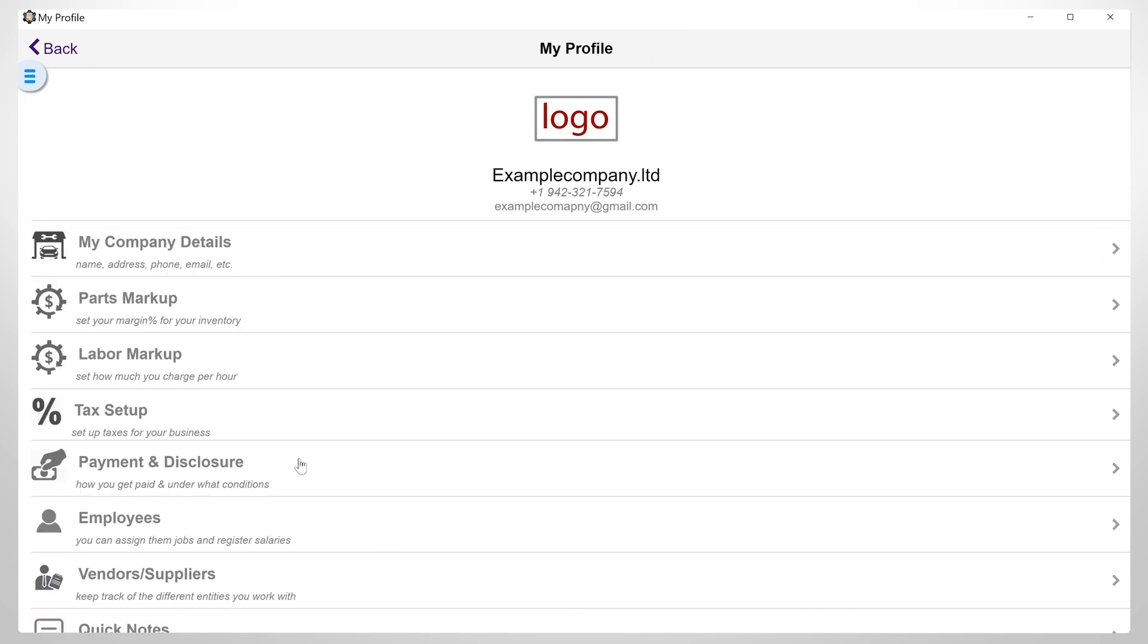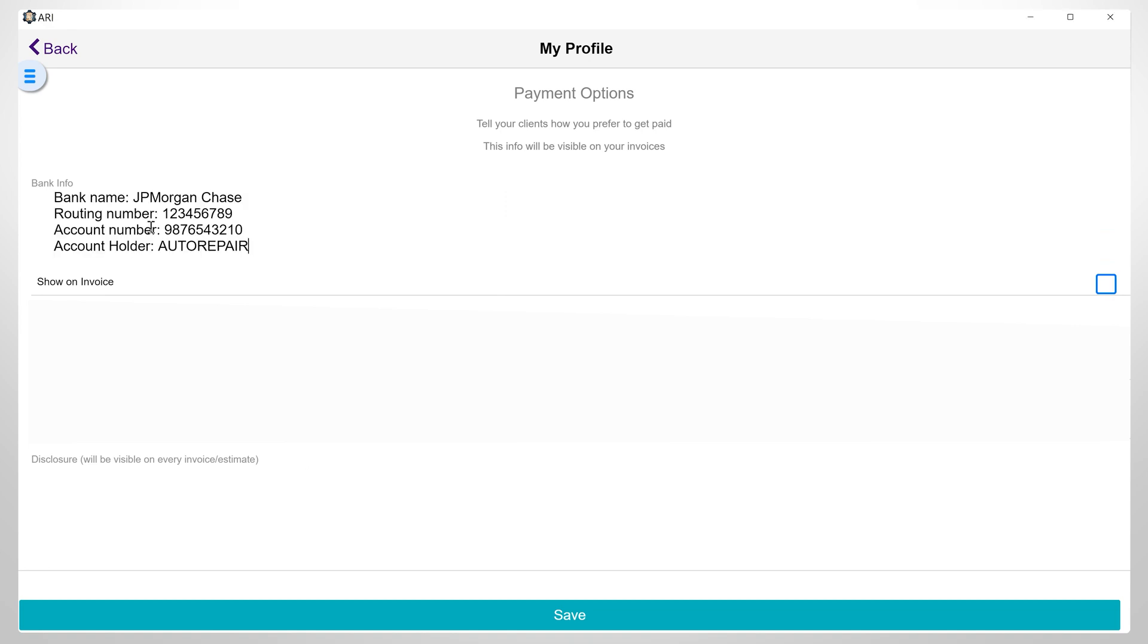Payment and disclosure. In this section of ARRI Profile Setup, you can add info such as bank account details and other payment info that your users may require in order to send you money for your auto repair services. Here, you can fill in your bank account details. And here, you can check whether you want the details on the invoice or not.